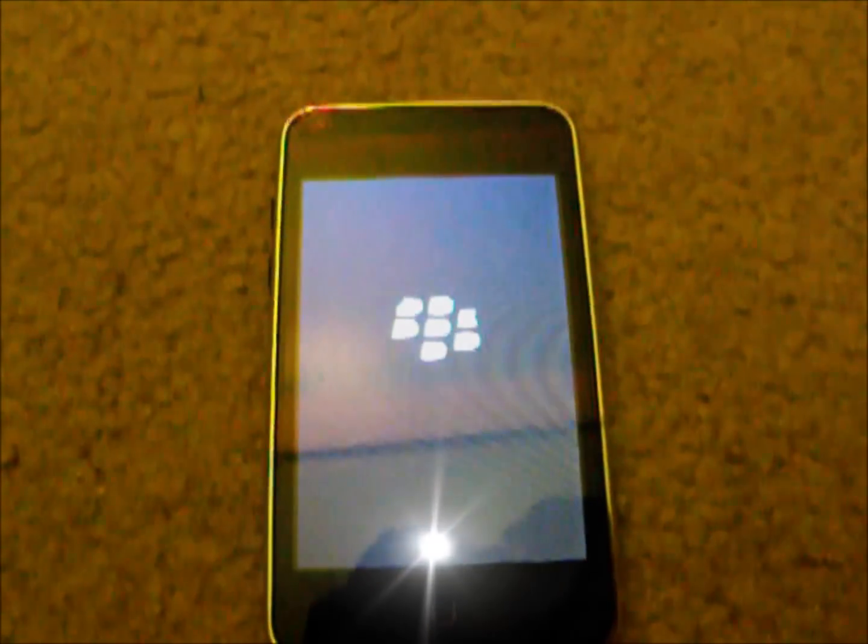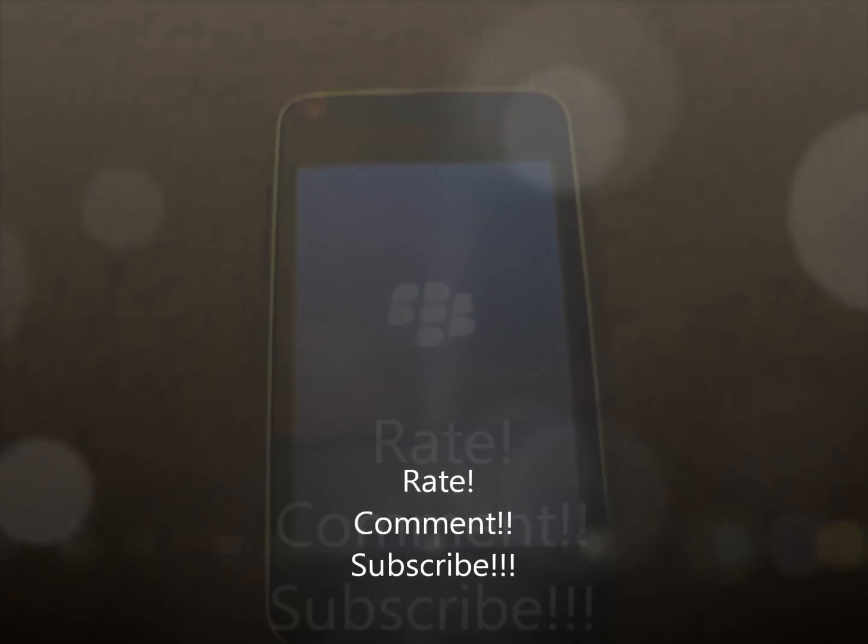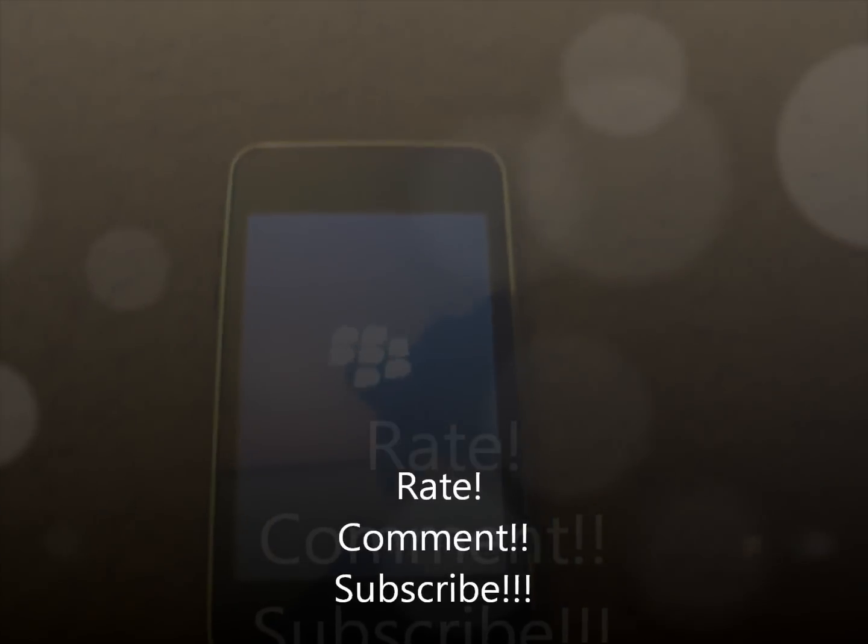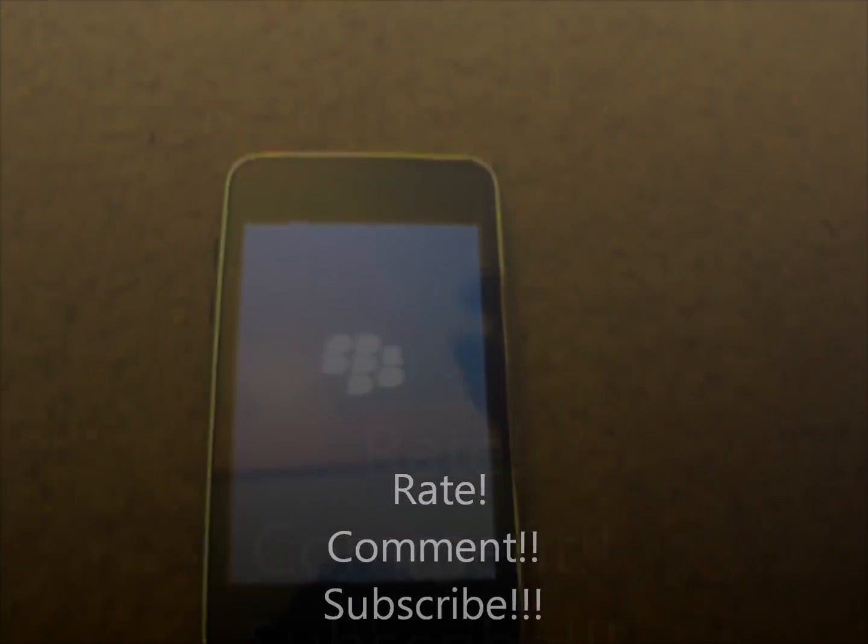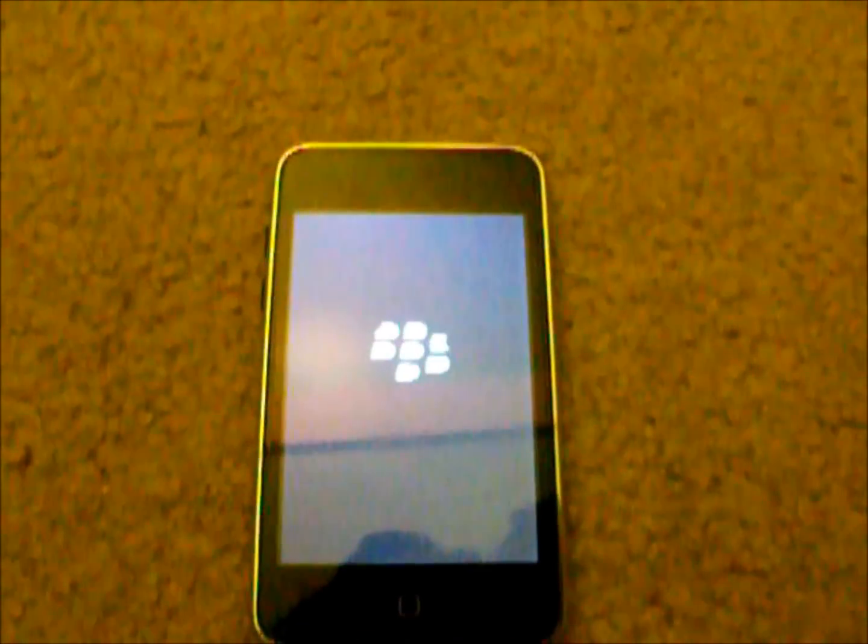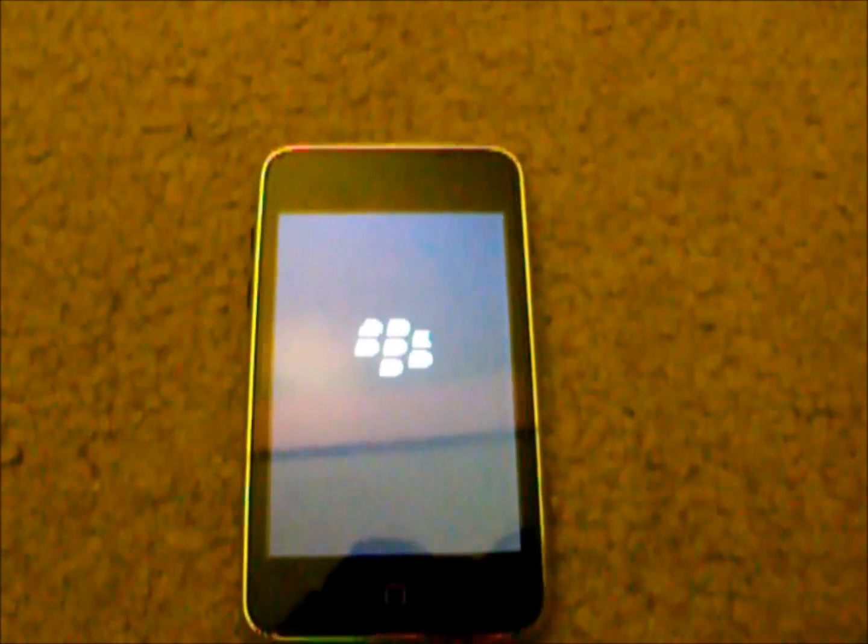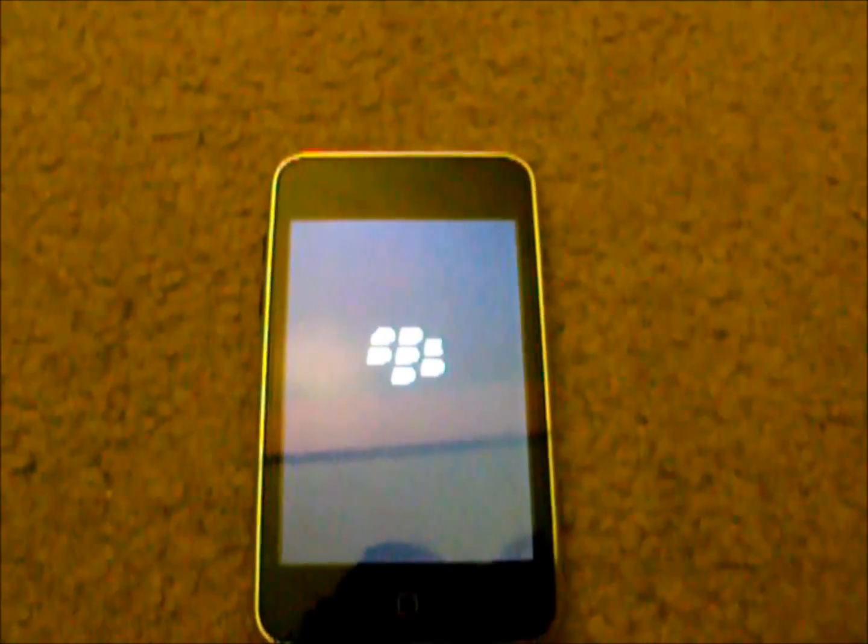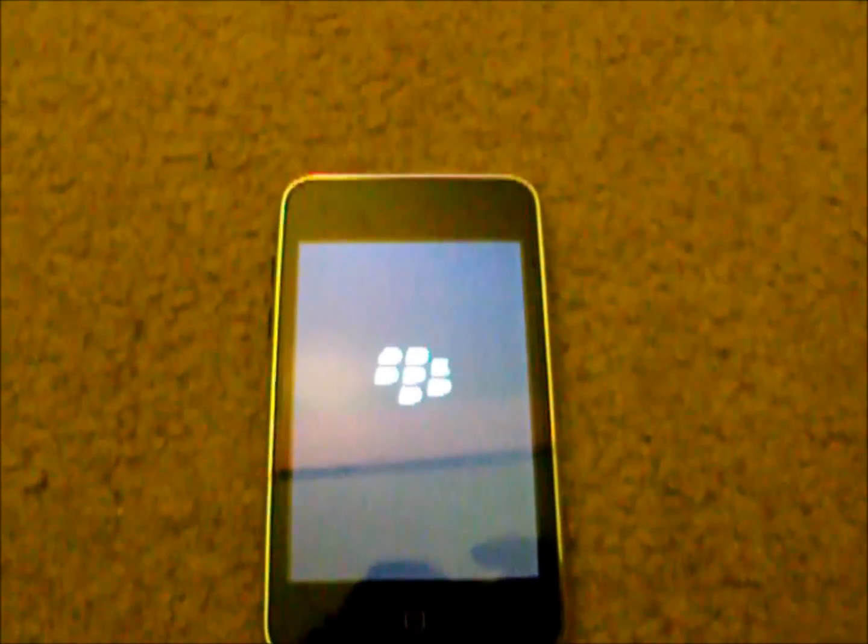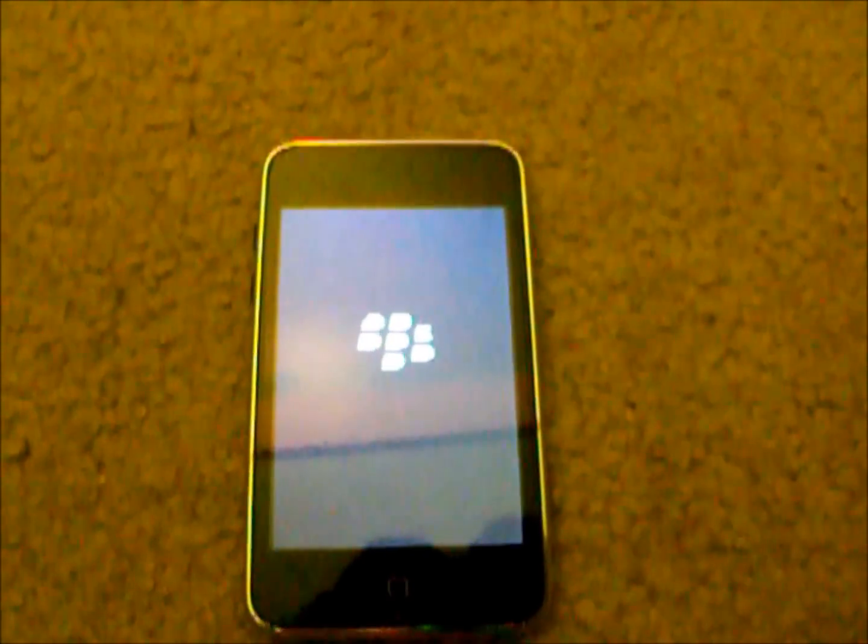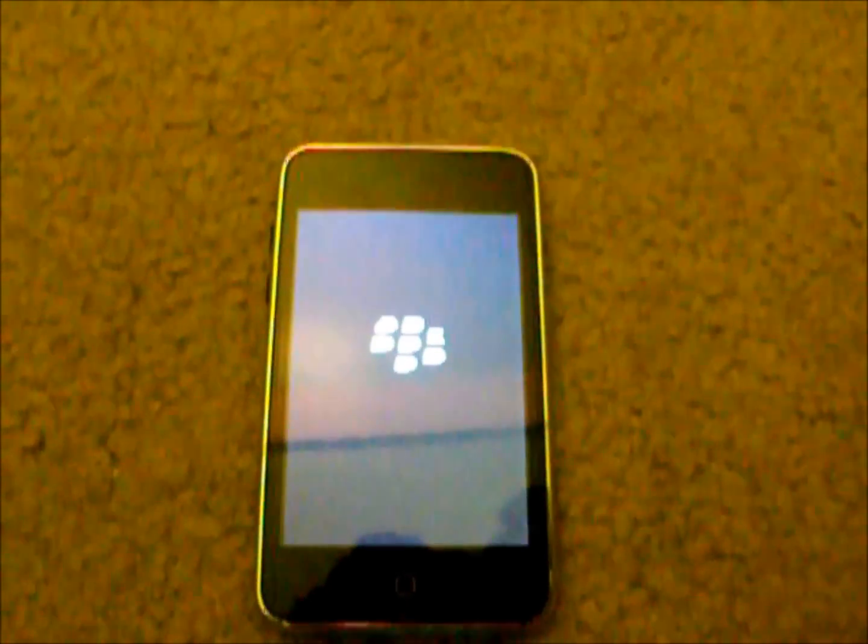So thank you guys for watching. Please rate, comment, subscribe. Please check out my blogs down here below in the description box. We really appreciate you guys. And if you have any of your favorite boot logos, please feel free to post a comment down there and let everybody know what your favorite one is. Thank you guys for watching.